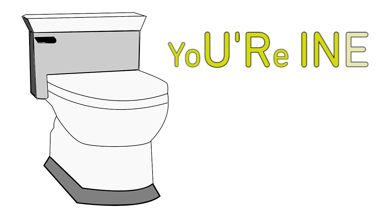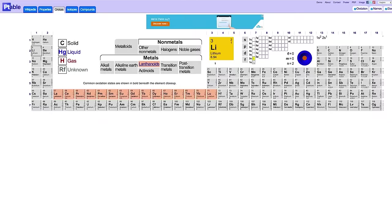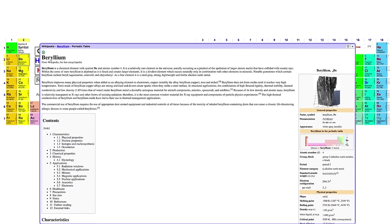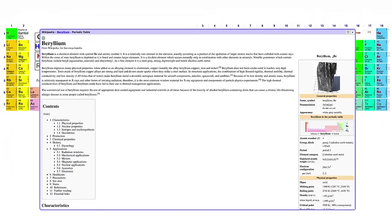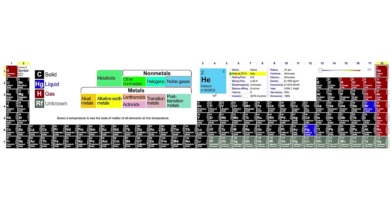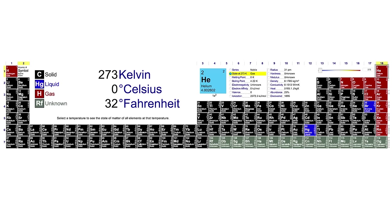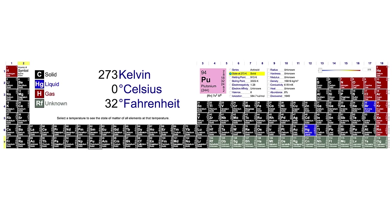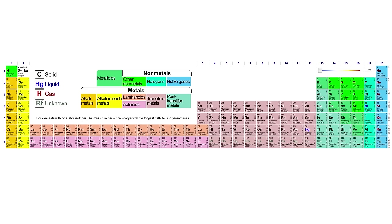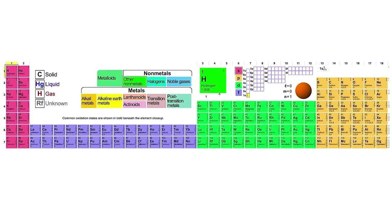Also, you're in luck. Ptable.com is not about liquid human waste. It's a fantastic online periodic table. Clicking an element opens the corresponding Wikipedia page, or use it to see what state each element is in at different temperatures, or check out their orbital configurations and more.